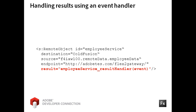As with HTTP service, you can exert more control over the returned data if you handle it in a result event, rather than simply binding to the LastResult property.